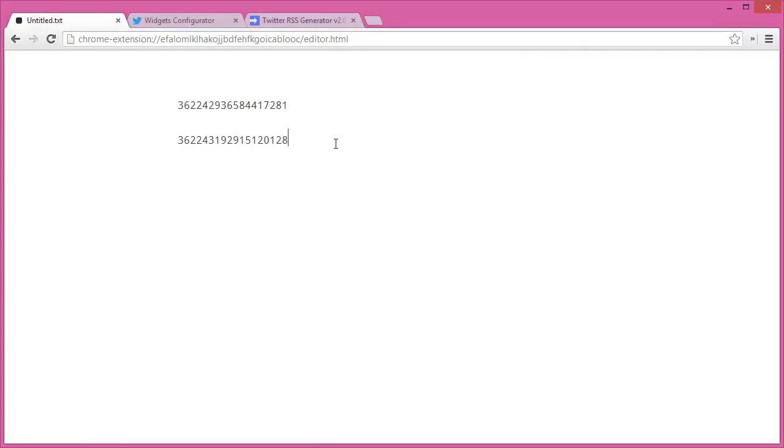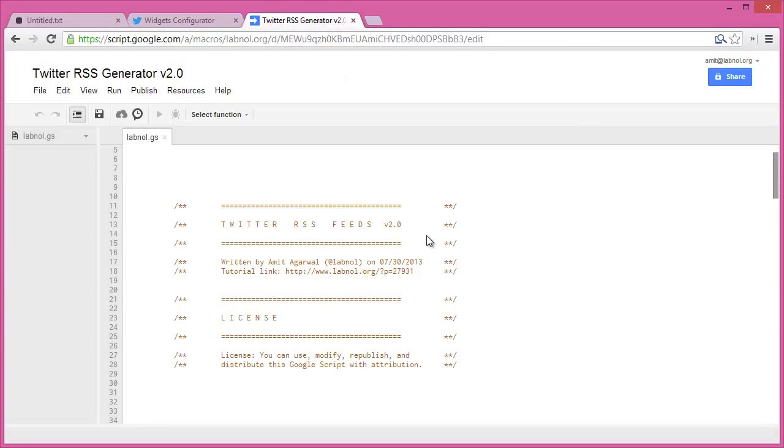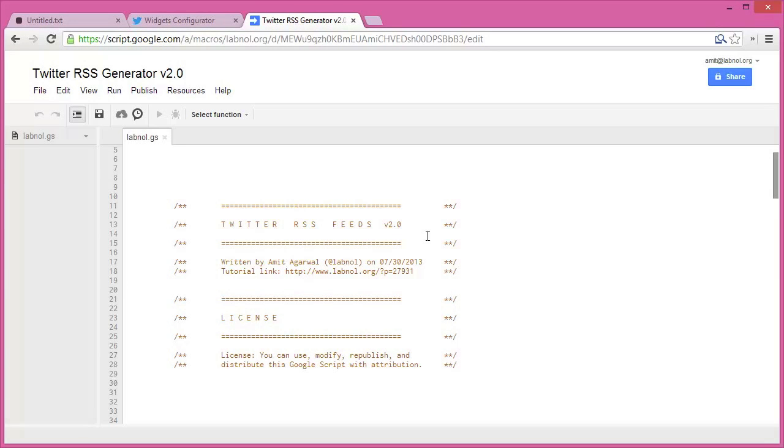Now that our widgets are ready, we need to transform them into RSS feeds, and we'll use Google Scripts for that. So open this Google Script—you'll find a link in the show notes—and go to run menu and choose Twitter RSS.